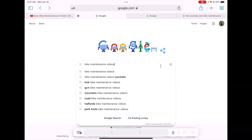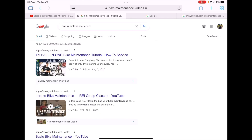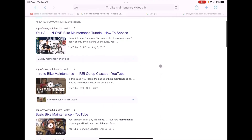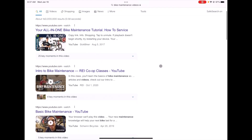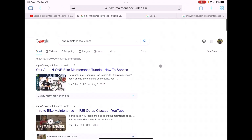I'd like to show you what comes up when I do a normal Google search looking for bike maintenance videos. Here you can see that there are a lot of YouTube videos from several different creators, articles, and more. There's a lot to sift through and I don't immediately see the video that I have in mind.